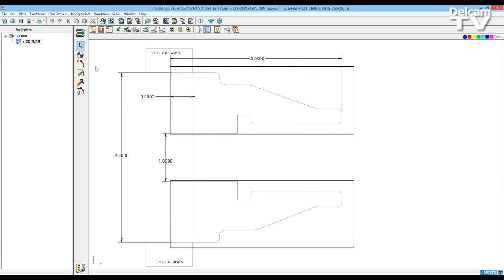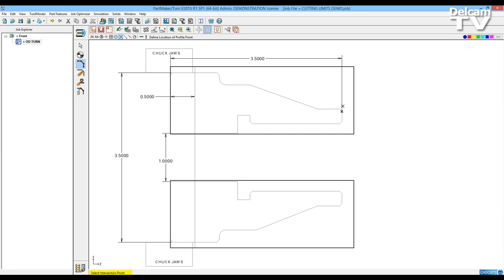I will need to define my profile by using define profile. I'll use the closest intersection and I'll follow the outside profile of this part. And we'll end here.